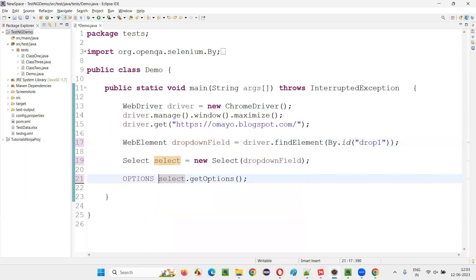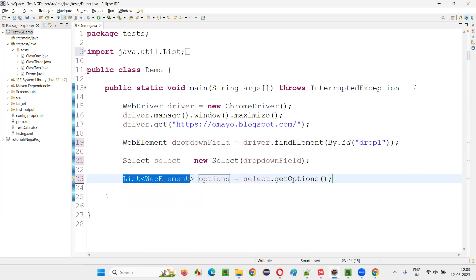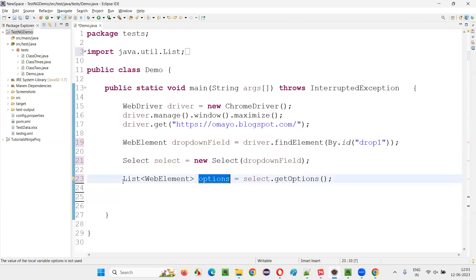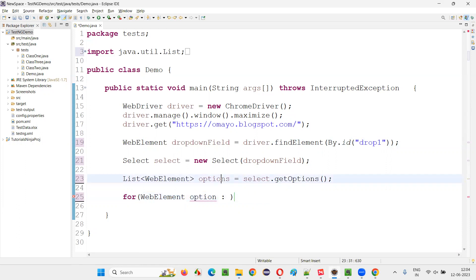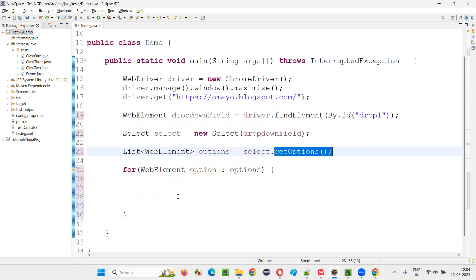I will name it 'options' and create a local variable of type List of WebElement. All the options that are in the drop-down field will be retrieved into this list. Now write a for-each loop where each individual option is a WebElement: for(WebElement option : options) — this will iterate over each and every option retrieved by the getOptions command.